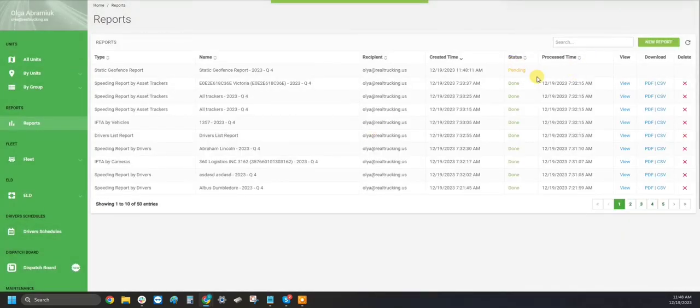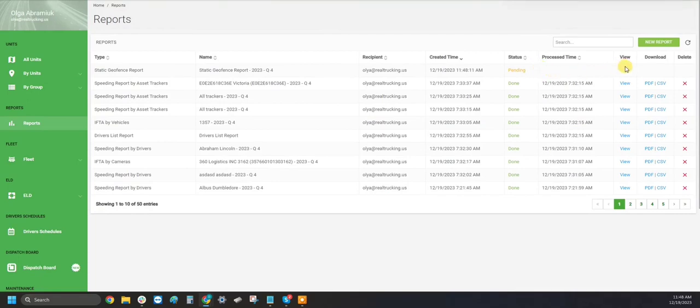Once this generates, just like all of our other reports, you will then be able to view and download from this section.